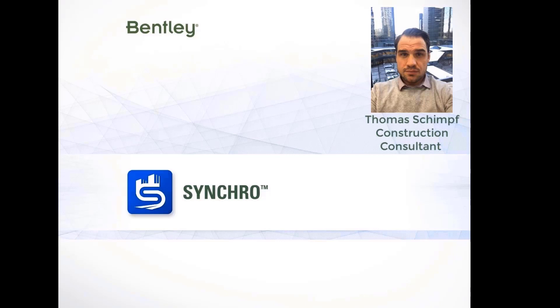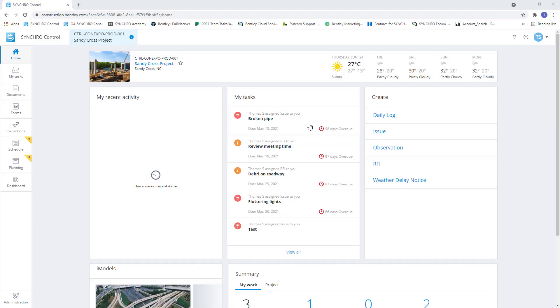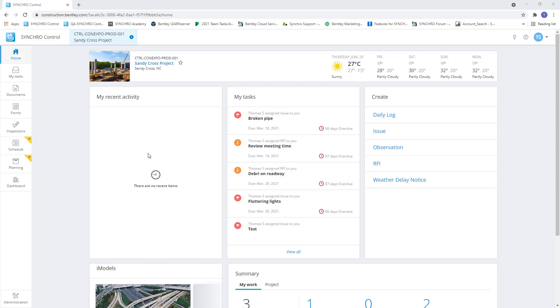Hello everybody, my name is Thomas Schimpf with the Synchro team from Bentley. Let's take a look at how we can create some saved views in Synchro Control and how we can access those and use those in the Synchro Field app.